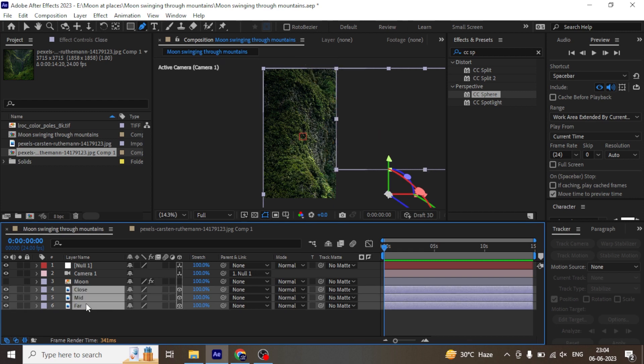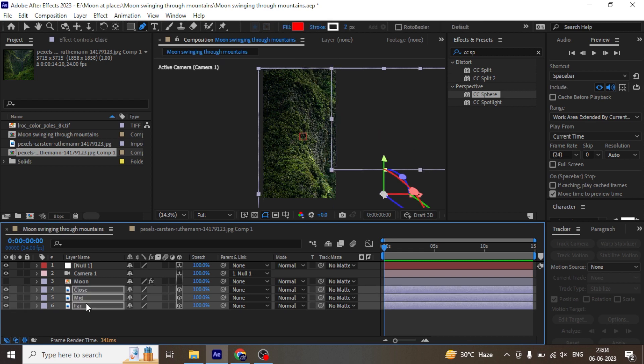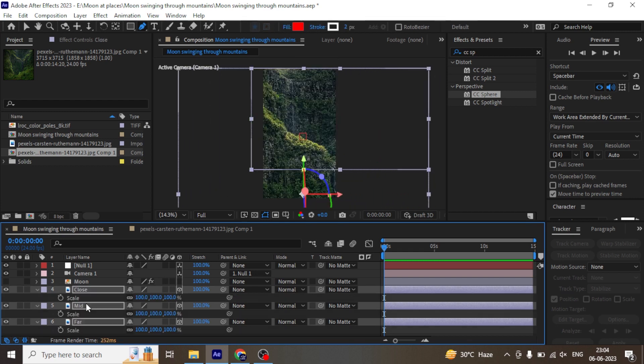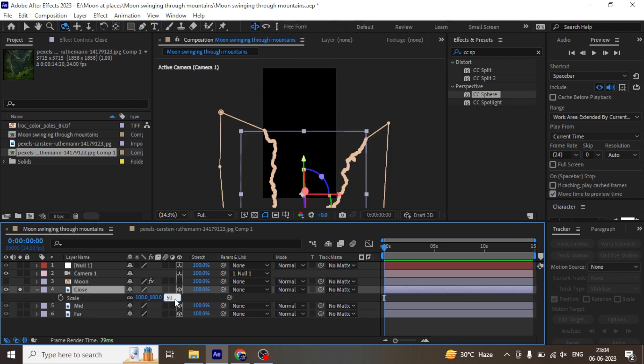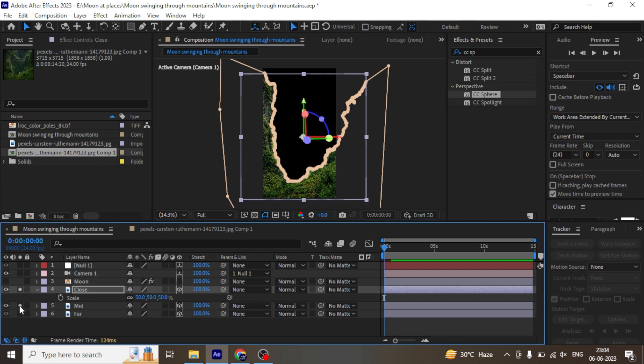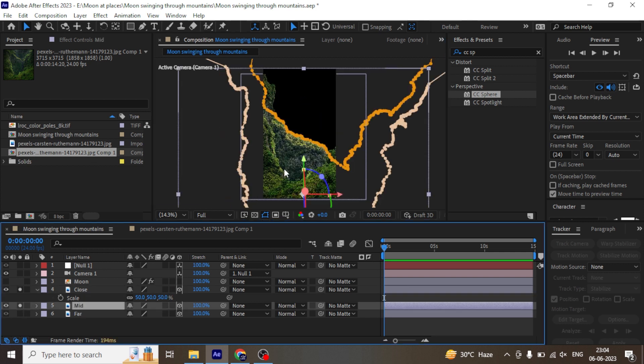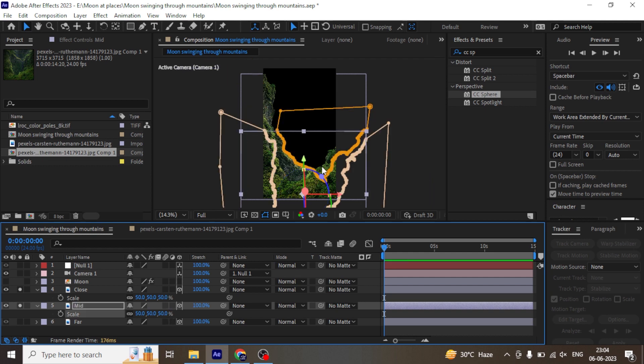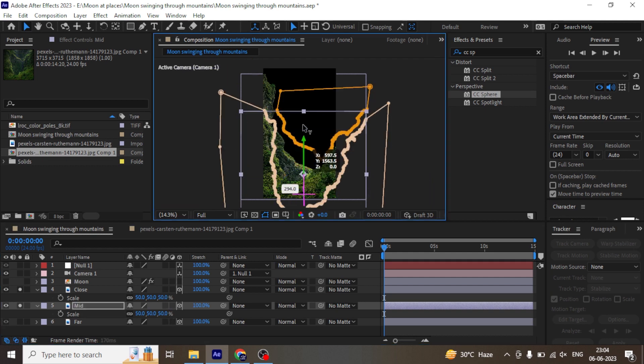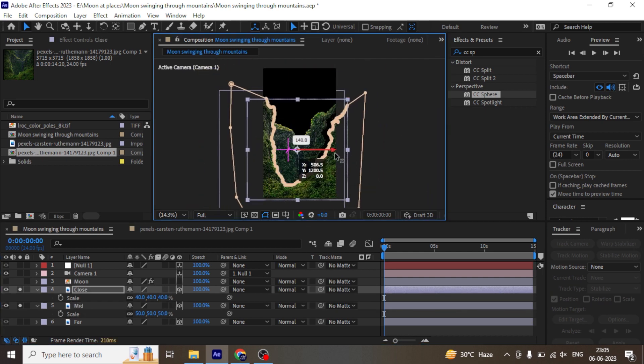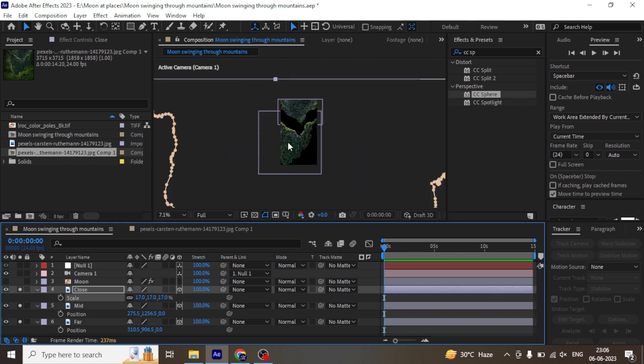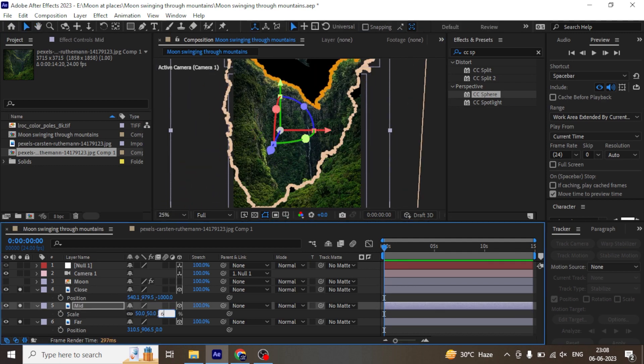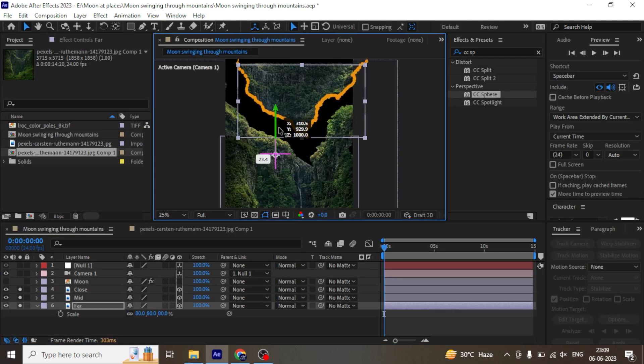Now adjust the mountain layers as per camera view. Select individual mountains and adjust as per the view and depth. Scale down the mid-mountain and position it to the camera. Adjust the mountains in the z-axis to create a depth between the mountains.